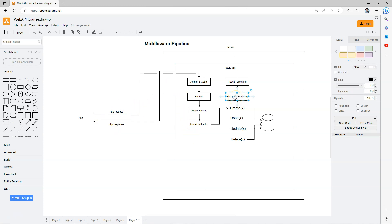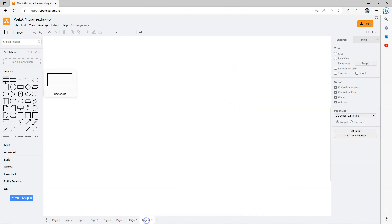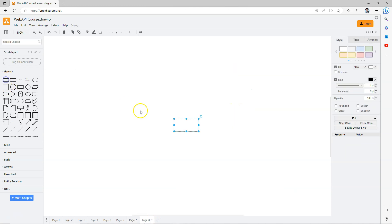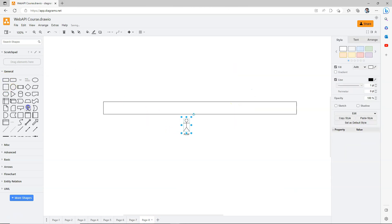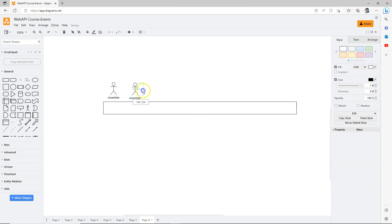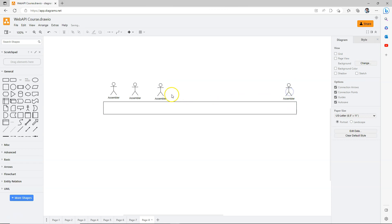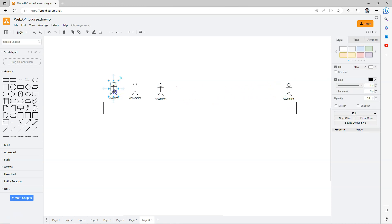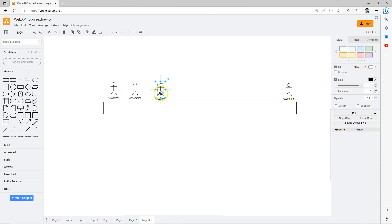This reminds us of an assembly line. On an assembly line, we have different assemblers: assembler one, assembler two, assembler three, and the last one. There's many in the middle. Each assembler is responsible for a particular job, and each responsibility is different.